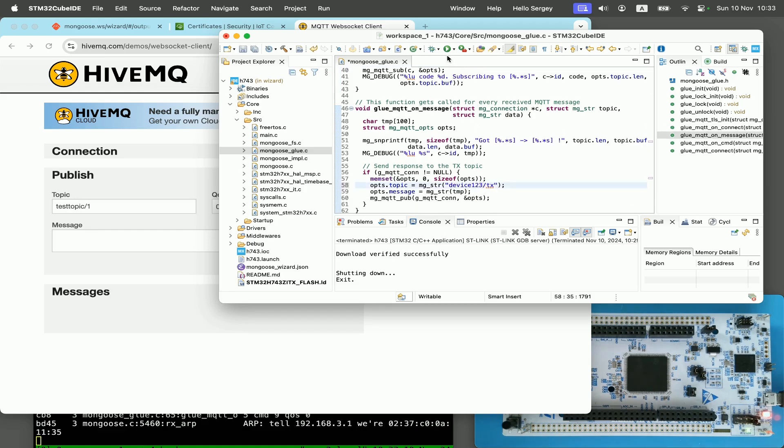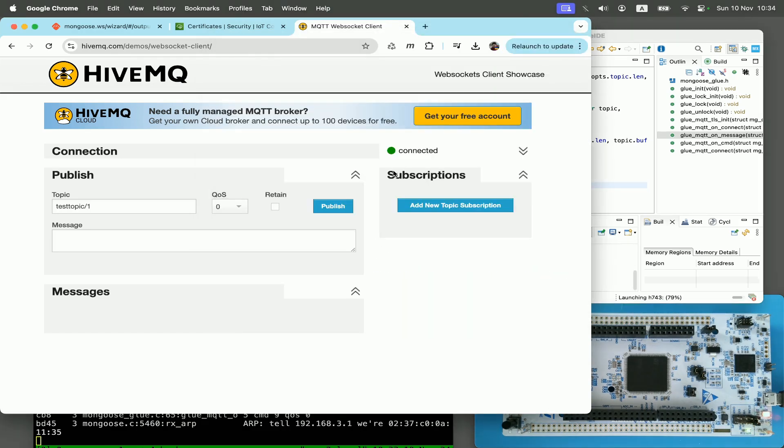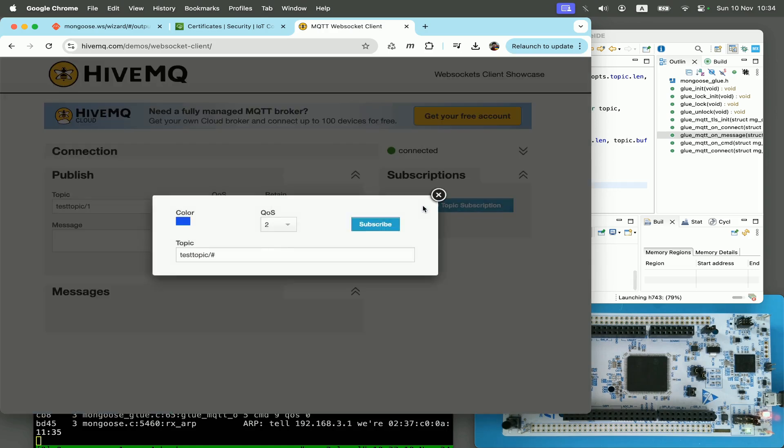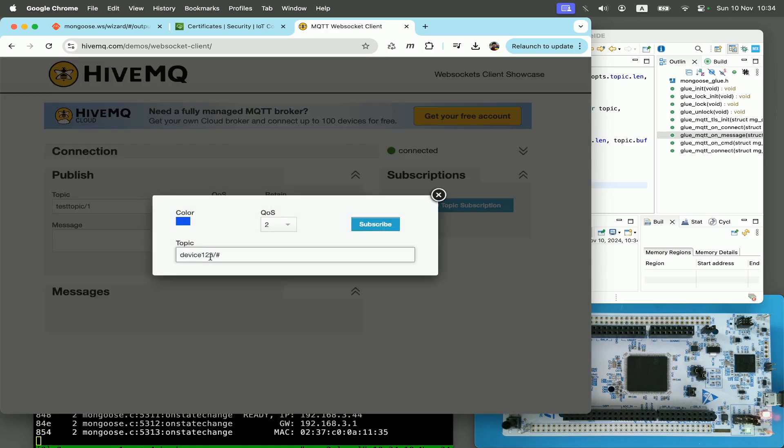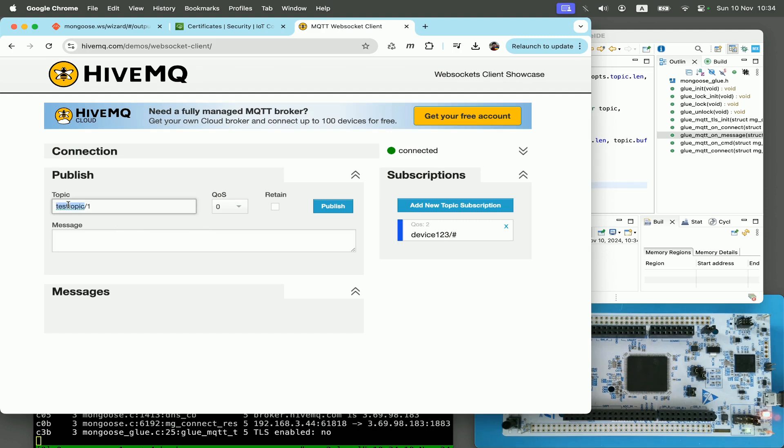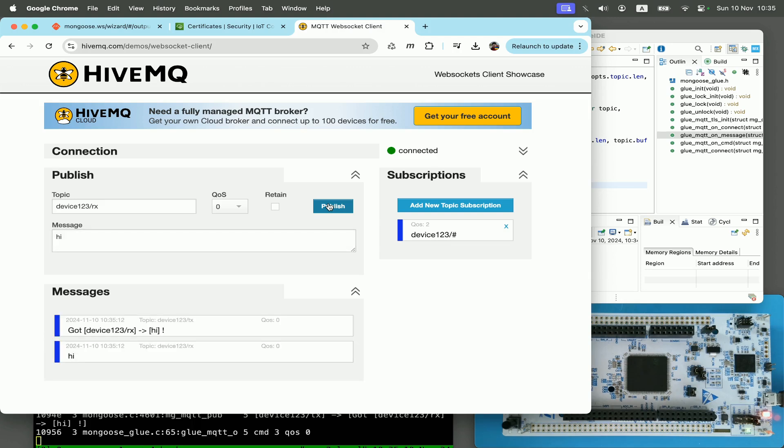Just to avoid any clashes with possible existing clients, reflash this. And on public MQTT broker, subscribe to device123/# and publish to device123/rx. Message high, click on publish. And we can see a message to the rx topic and the response from our device to device123/tx topic.